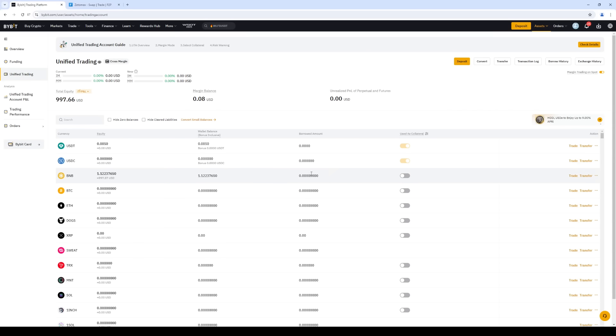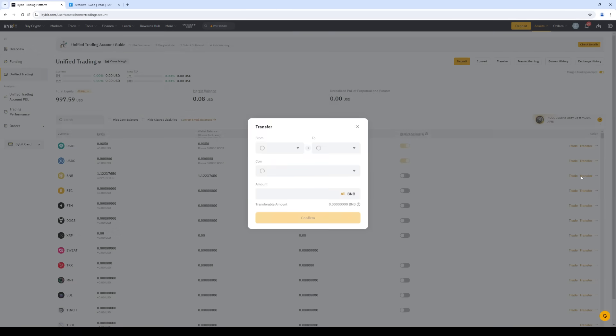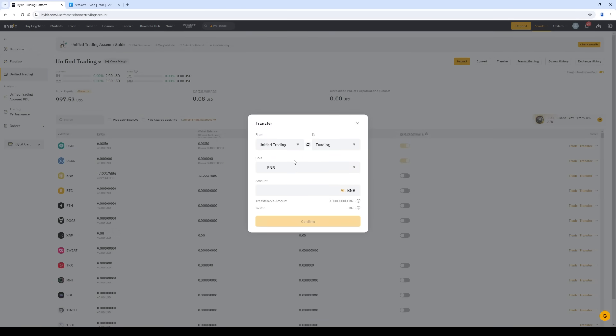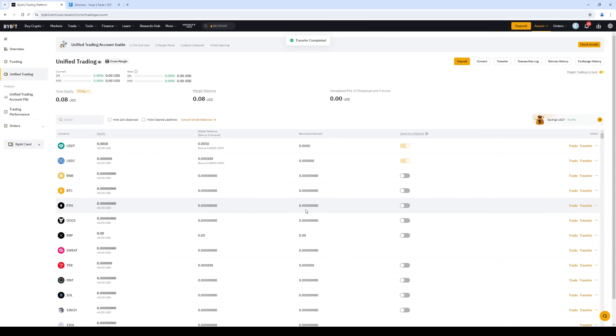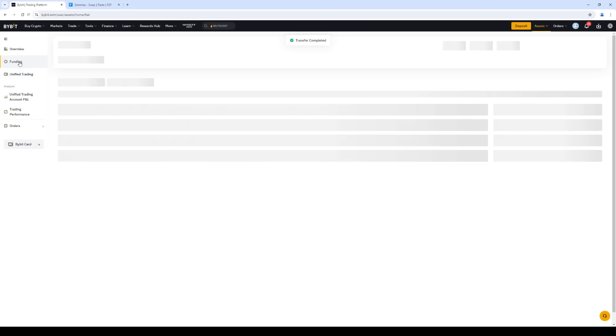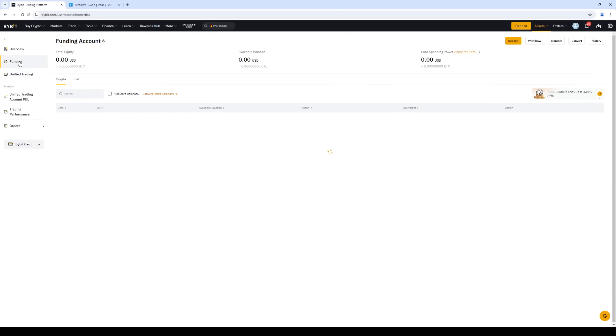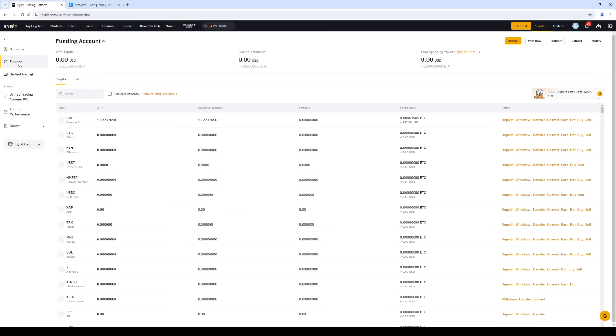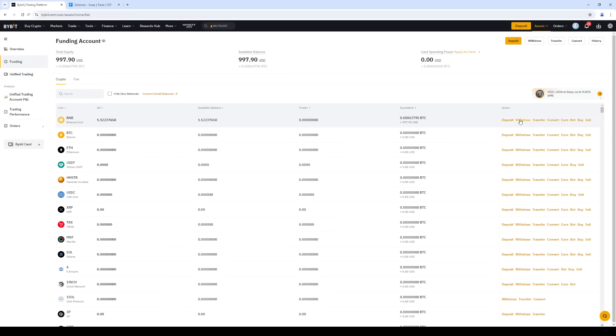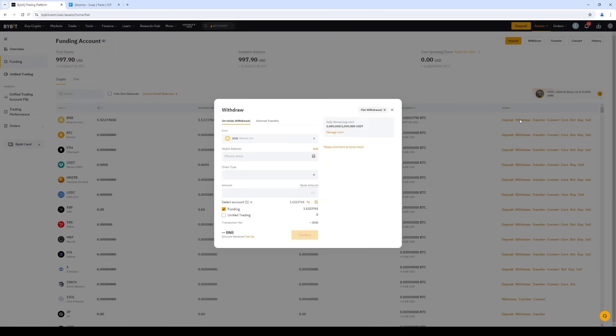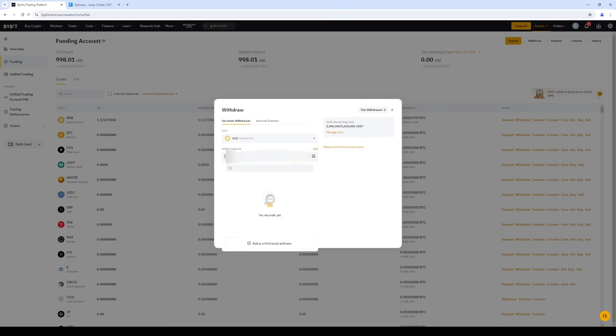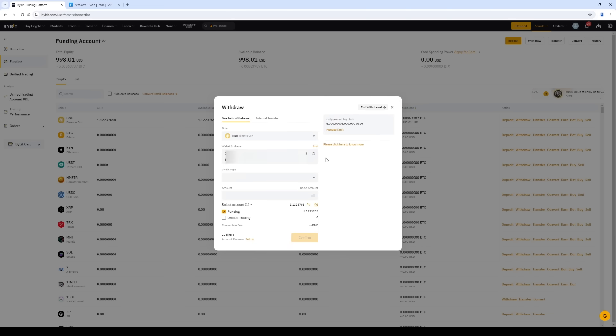Switch back to Bybit. Select BNB and then click Transfer from Unified Trading to Funding Account. Next, click Funding Account. Select BNB and then click Withdraw. Insert the address. Select the BEP20 network. Enter the number of coins and click Withdraw.